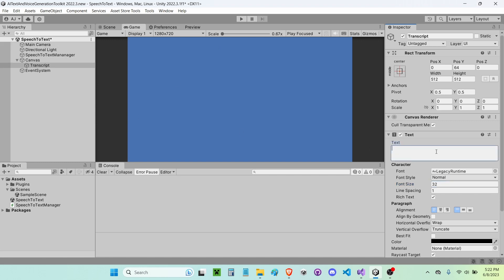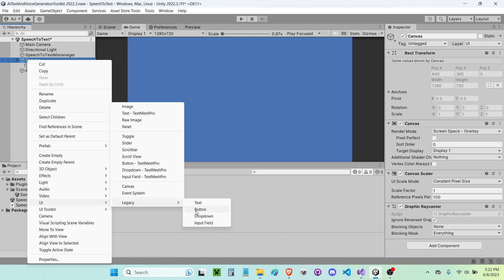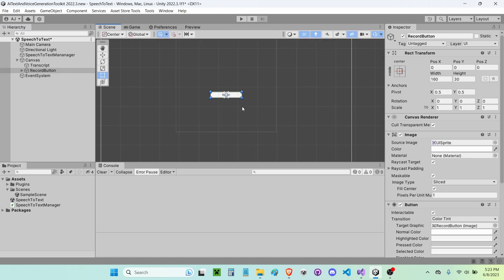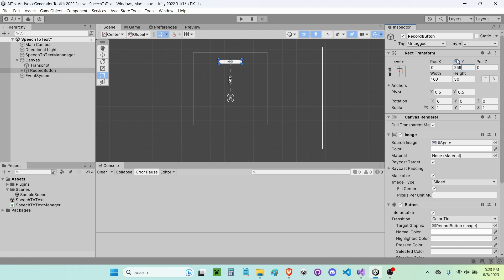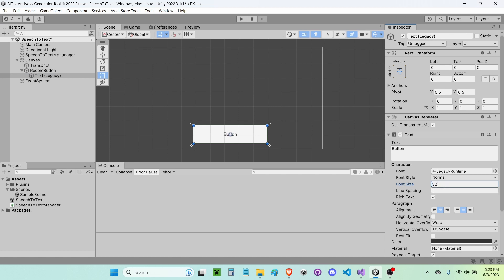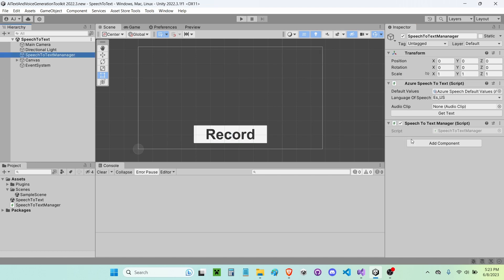I'm going to turn the text to straight black and change the font size to 32. I'm going to get rid of the default text. Now I'm going to create a new UI legacy button — if you guys want you can use a TextMeshPro button, but I'm just going to use the legacy button and call it 'record button'. In the scene I'm going to move this down to about negative 256 because I want to move it downwards, and its height is going to be 128 by 512. I'll go into the text inside it and change the font size to 100, make the text say 'Record', and change the font to bold.